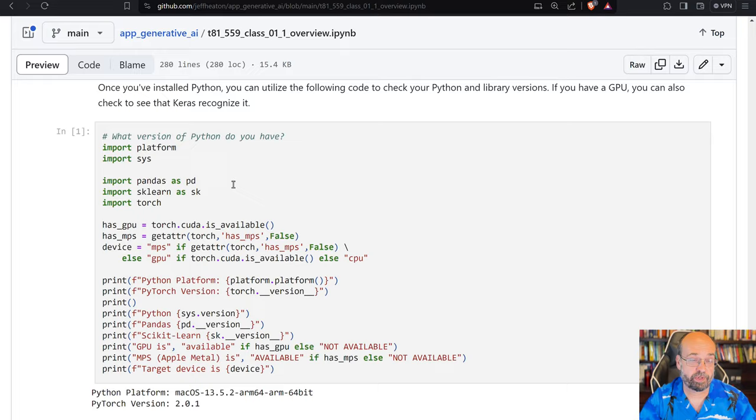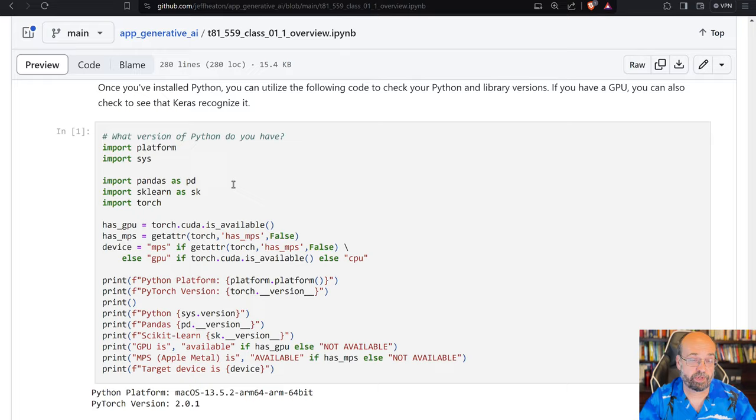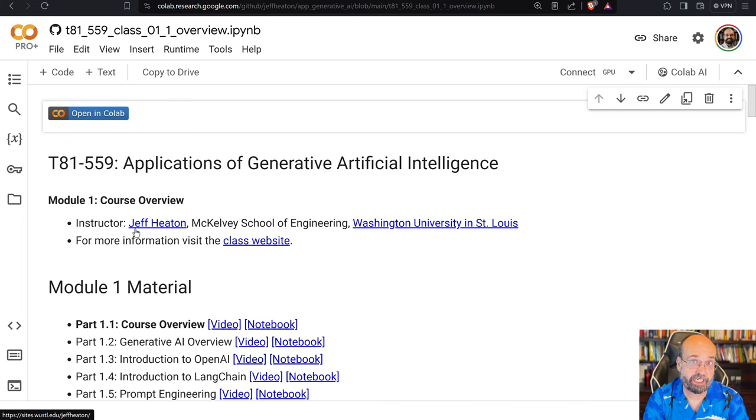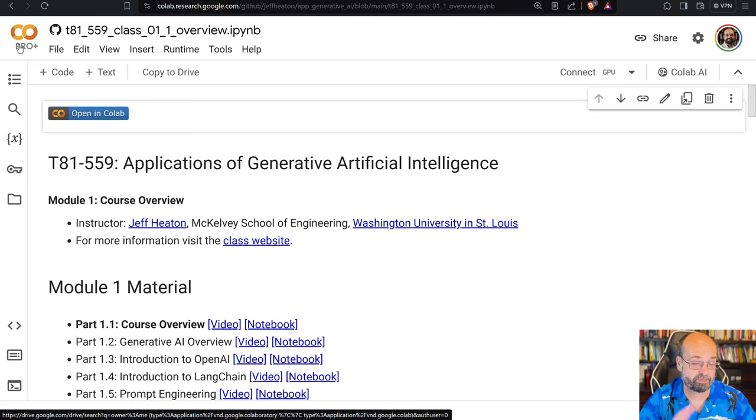You'll see code in these notebooks. And if you want to run the code, up at the very top, there's a badge called Open in Colab. And Colab is a product of Google. It's free, but there are subscriptions. I am a subscriber, so that's why you see the Colab Pro Plus up there. You do not need to subscribe to that.